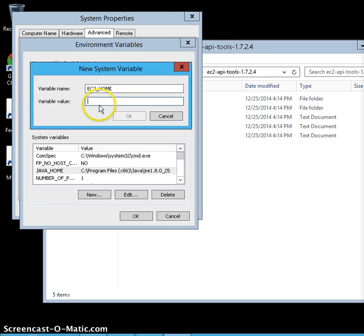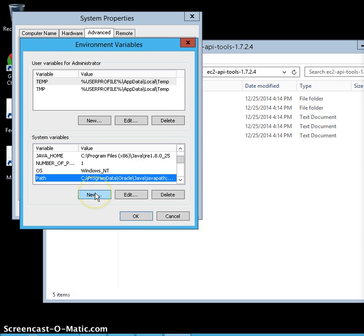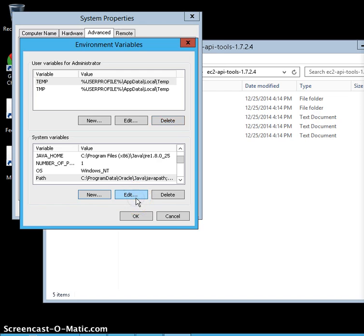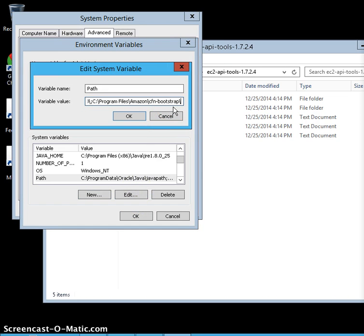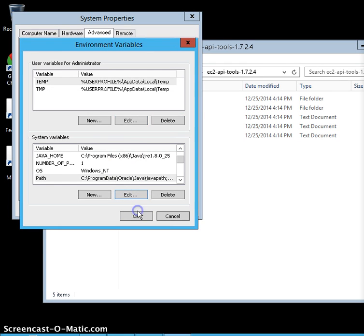Paste the EC2 API tool path as the value for EC2_HOME and click OK. The next thing is to edit the PATH variable so the operating system can locate the EC2 API tool. Click Edit on the PATH variable, add a semicolon, then append '%EC2_HOME%\bin' to the end of the PATH. Now you are done with your PATH configuration.